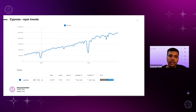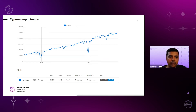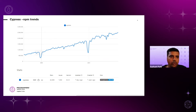Regarding NPM trends: Cypress is an NPM module that comes as a package. Over two years, if you look at the graph, in 2020 there were around 500K downloads. Now in 2021 it reached around 2000K downloads as per the stats in the NPM trends — meaning it is growing rapidly in the current market.